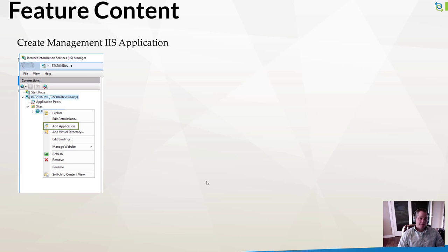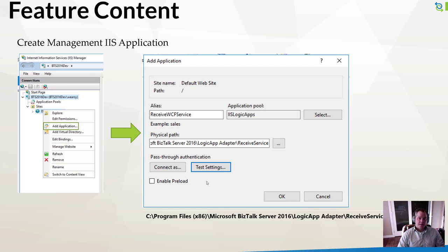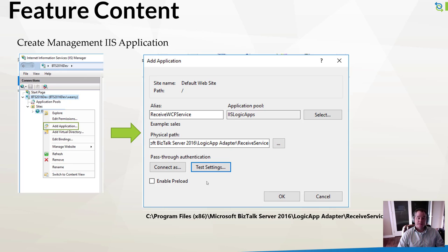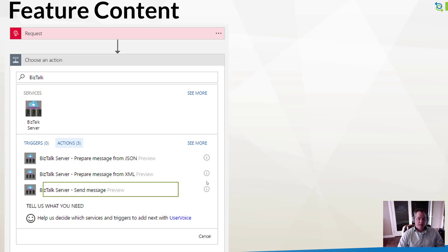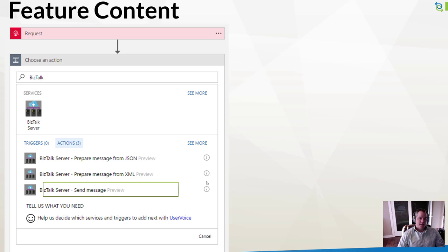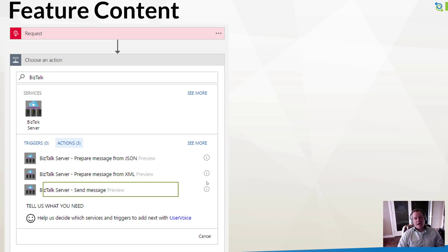We have another application that we need to enable, called the receive service. Similarly, we've got a location that exists as part of our BizTalk install path called Logic App Adapter slash receive service. Once we have that in place, we can access our Logic App. There are a few different operations provided as part of this BizTalk functionality: prepare message from JSON, prepare message from XML, and send message. I'm going to talk about the differences shortly. For my purposes, I only needed to use the BizTalk server send message.